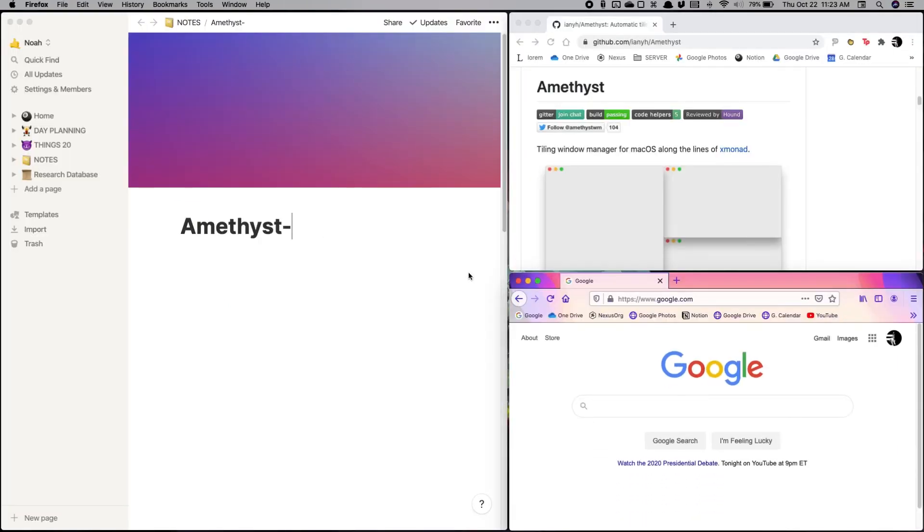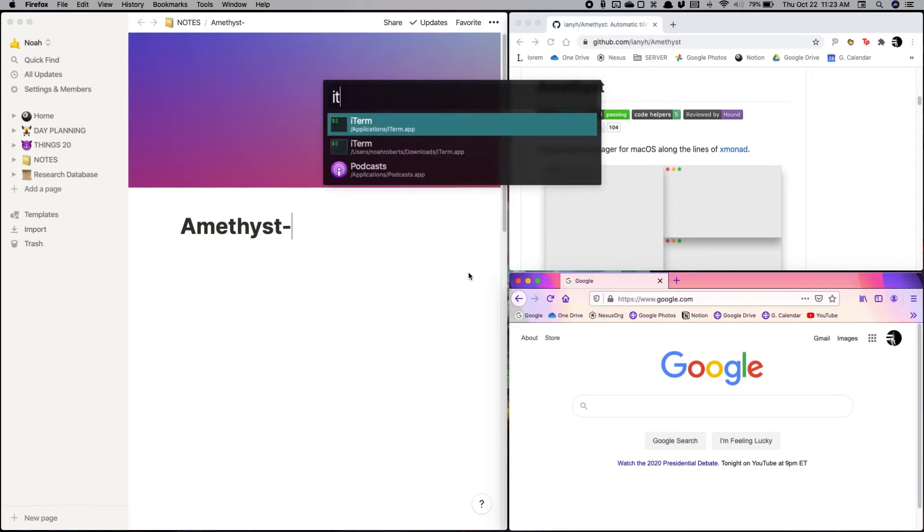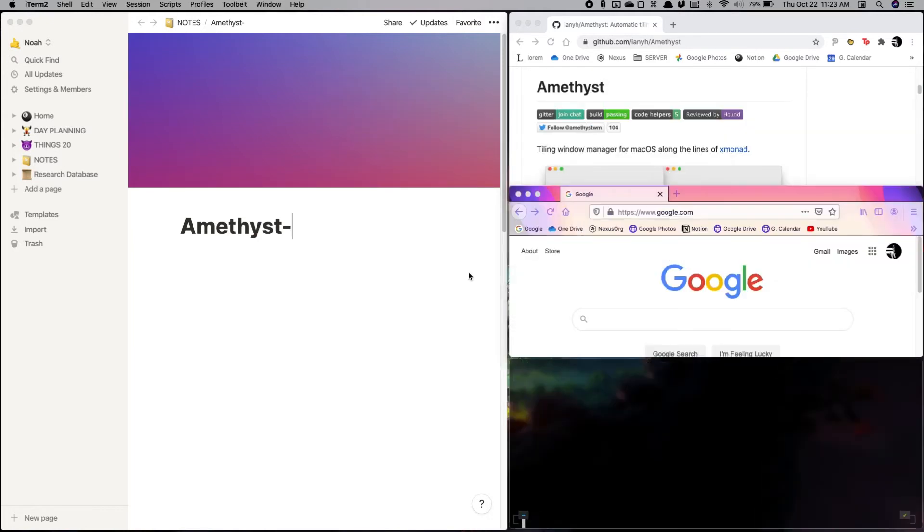And we can add another app, for example, to this. You can keep going. So let's add, you know, a terminal window.